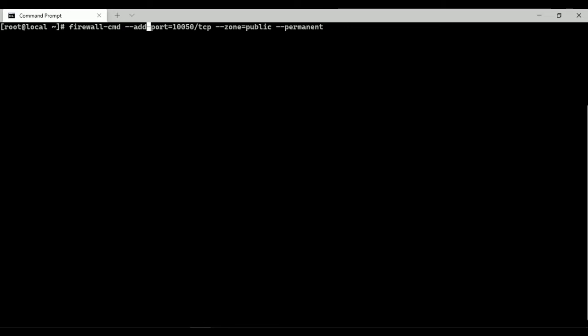By default Zabbix agent will listen on the TCP port 10050. So I am going to whitelist it on my OS.